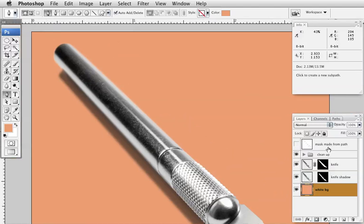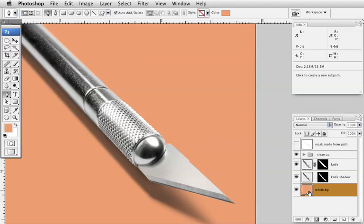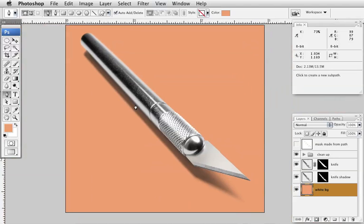We can change that, we can put multiple colors in the background, anything we want to do, and it still looks like it had been shot there. Ideally, if my client had asked me to make this look like it had been shot originally on this color, I would drop in some reflection of this color into this part of the knife where it's showing reflection from the table.